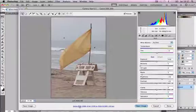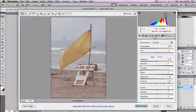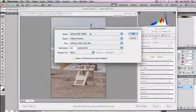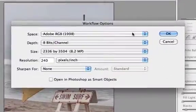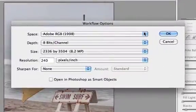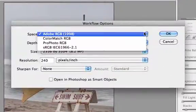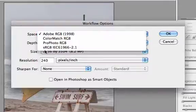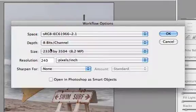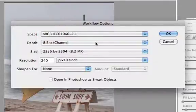In camera raw we can see that there's a link, a blue link at the bottom of the page which is the workflow options. If I click on that I can change a few of these to prepare my image for web delivery. For example I should always be working in sRGB format.